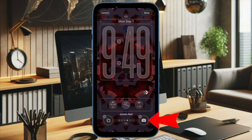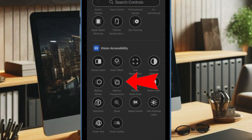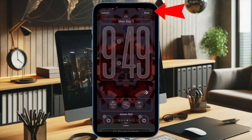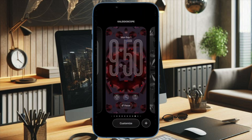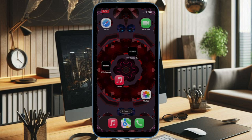Then tap the plus button. Scroll down to the bottom of the screen under the Accessibility section and choose Reduce Transparency. Then hit the Done button at the top right to confirm your preference. From now on, you can easily toggle the liquid glass design directly from your lock screen by just pressing and holding the Reduce Transparency button.